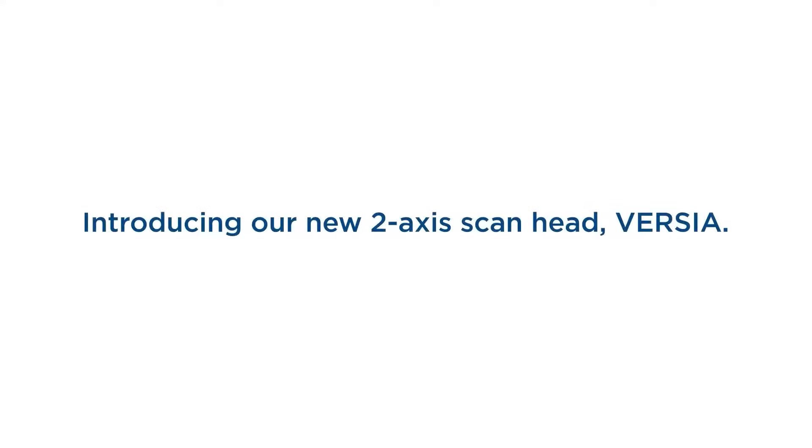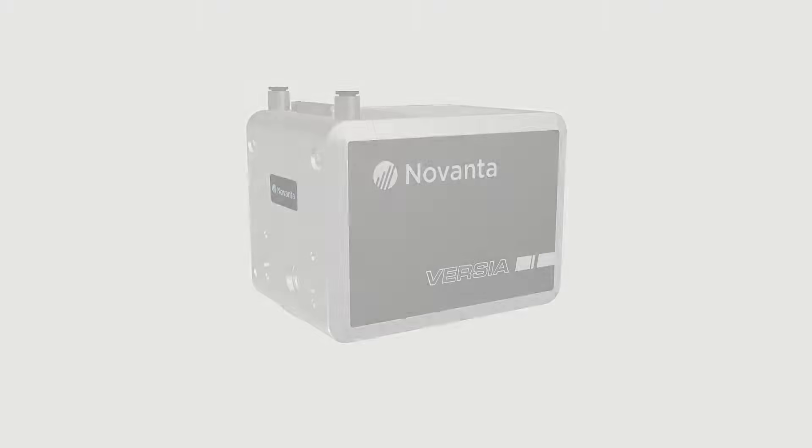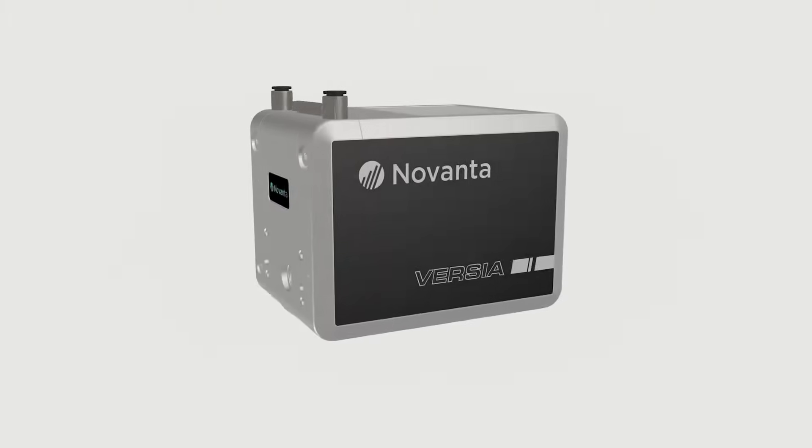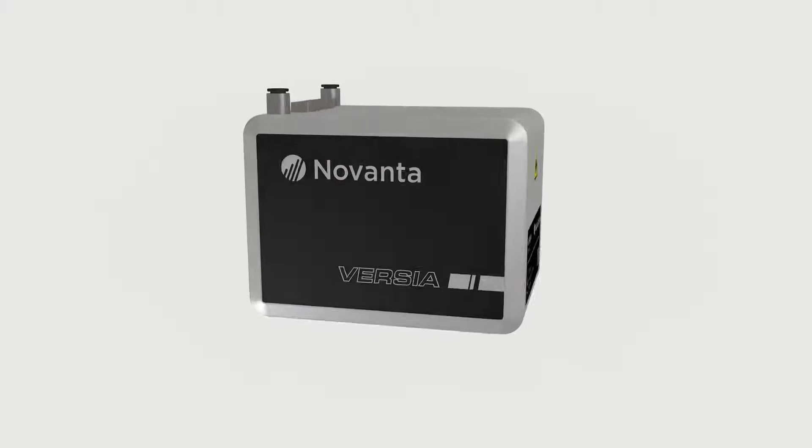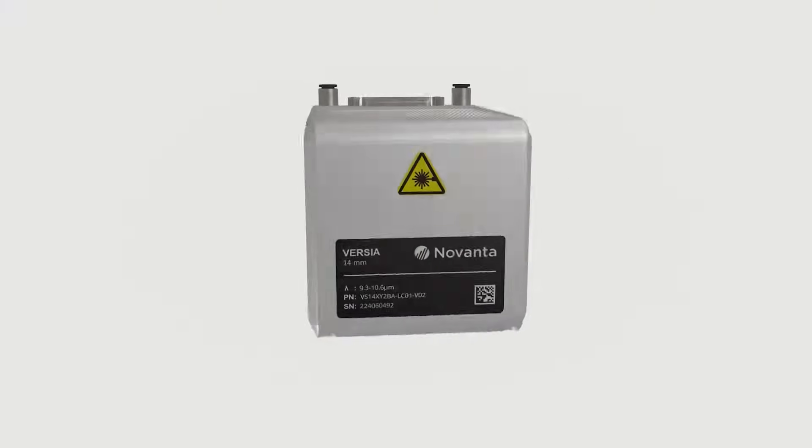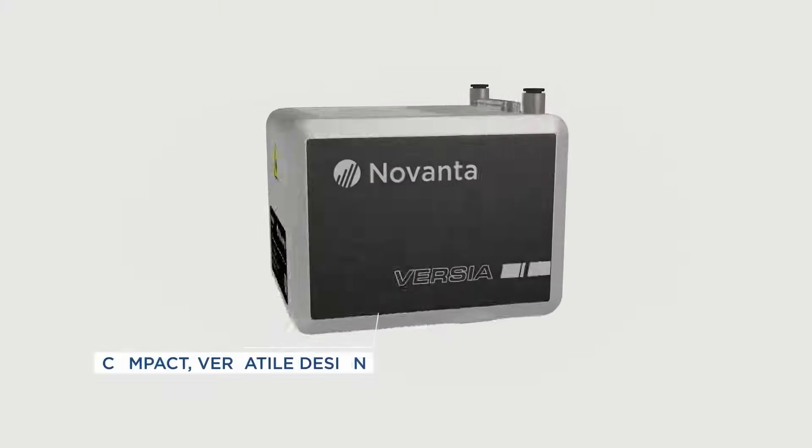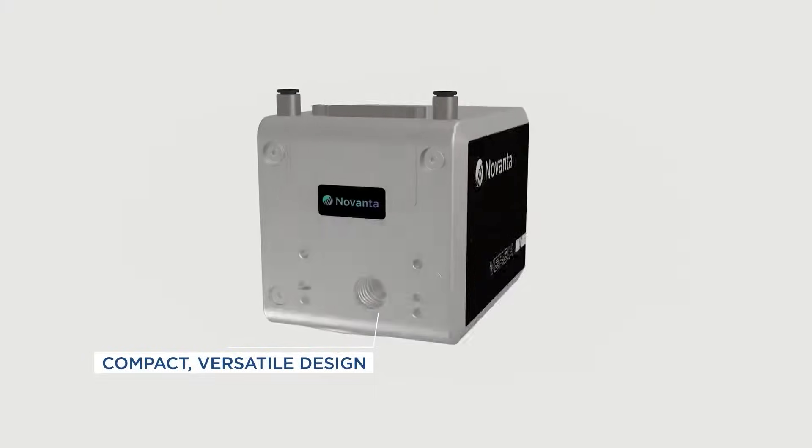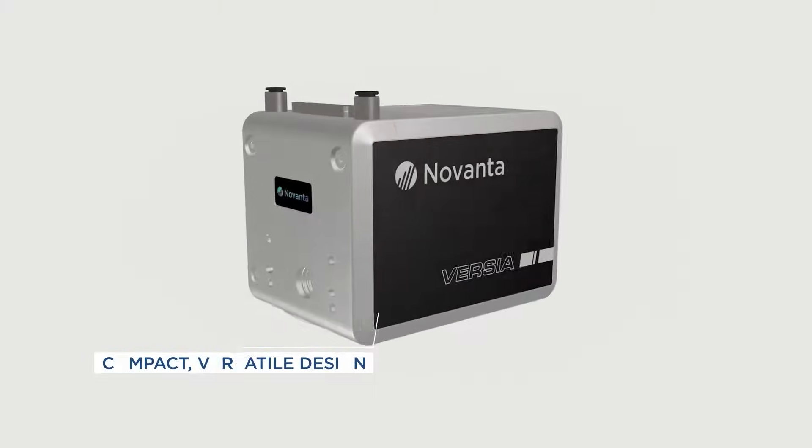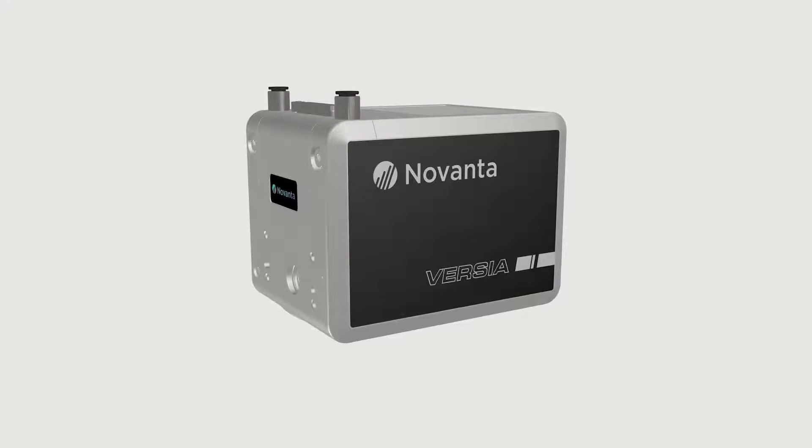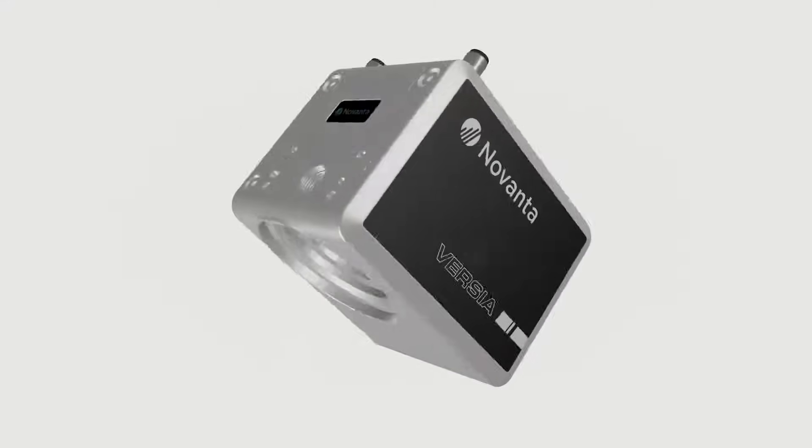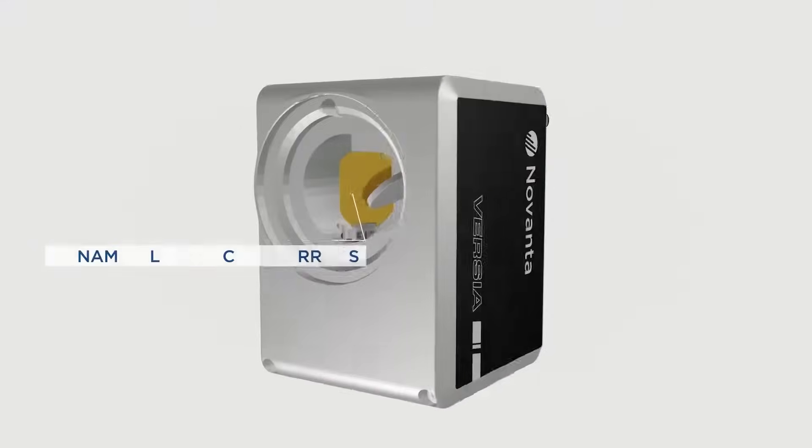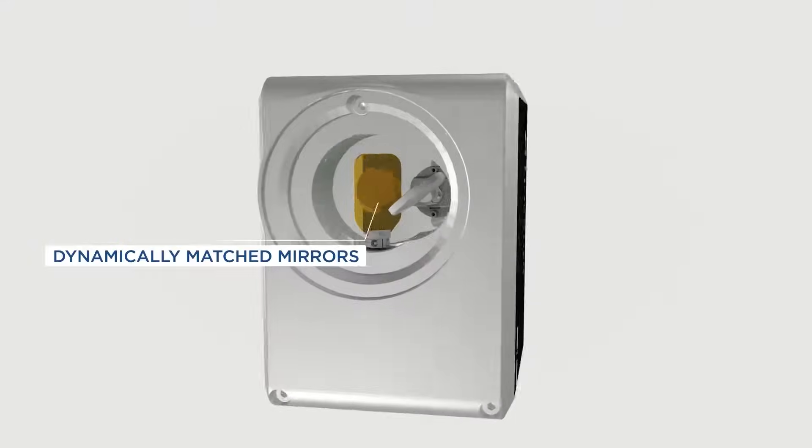Introducing our new 2-axis scan head Versia. Designed with versatility and robust performance in mind, this scan head features dynamically matched mirrors for improved performance and it's engineered to make subsystem integration fast and easy.